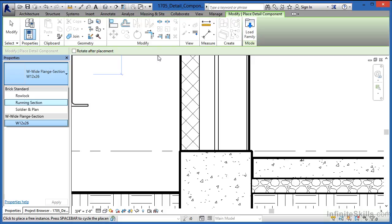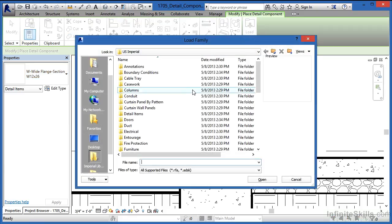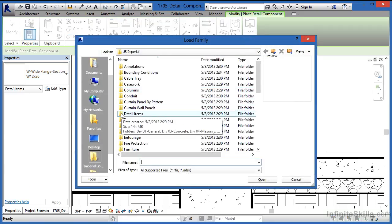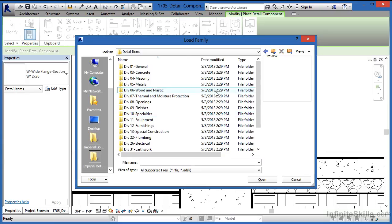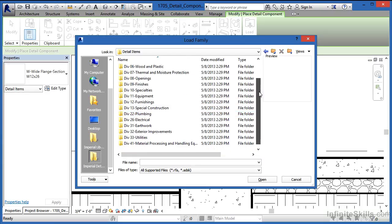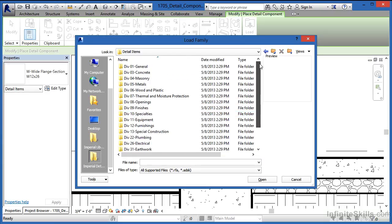To do that, we need to come up on the ribbon and select Load Family. Double-click the little folder next to Detail Items. Each one of these is a different division with its own set of detail components inside.